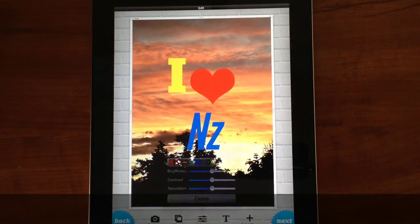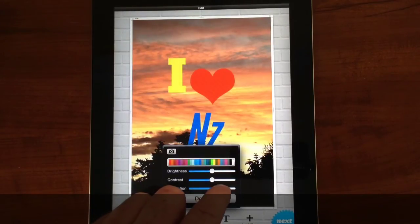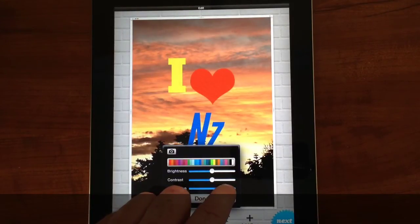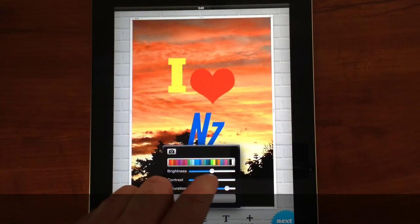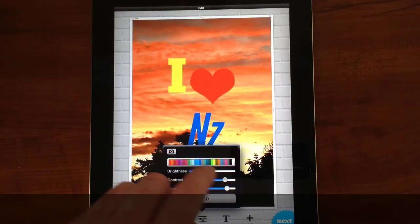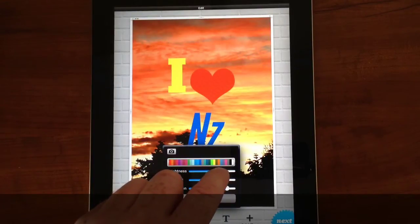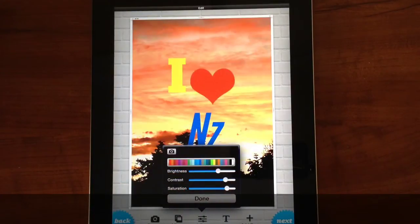For the final bit I'll be adjusting different elements of the photo. I can pick from saturation, contrast, or brightness, so I'll just adjust some of those.